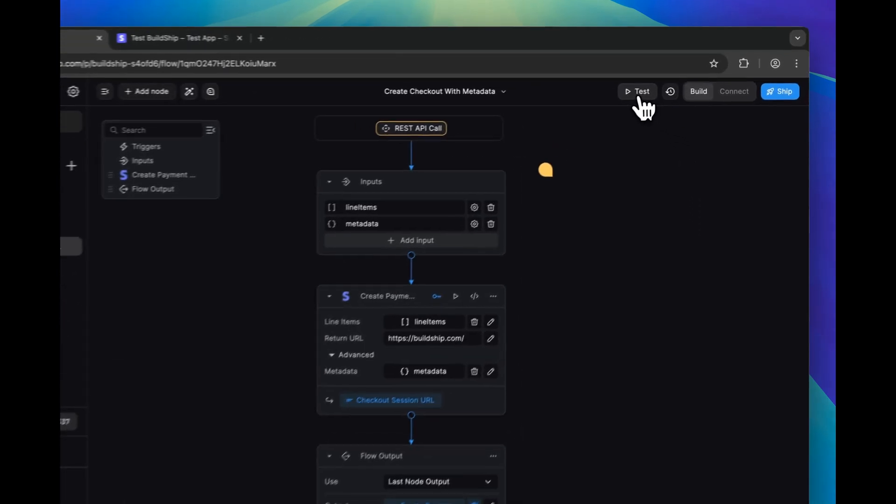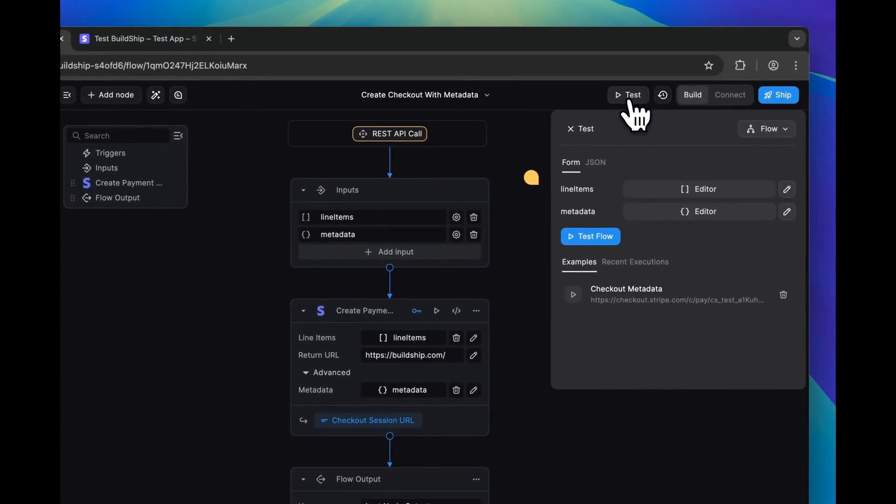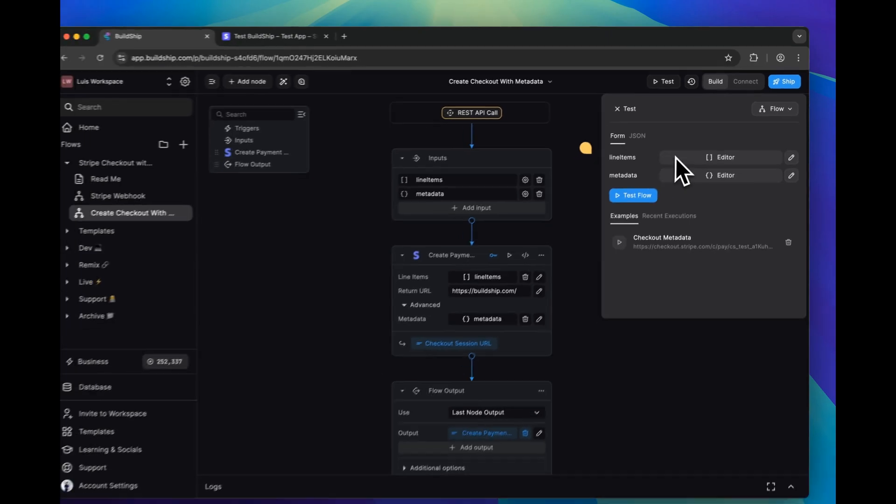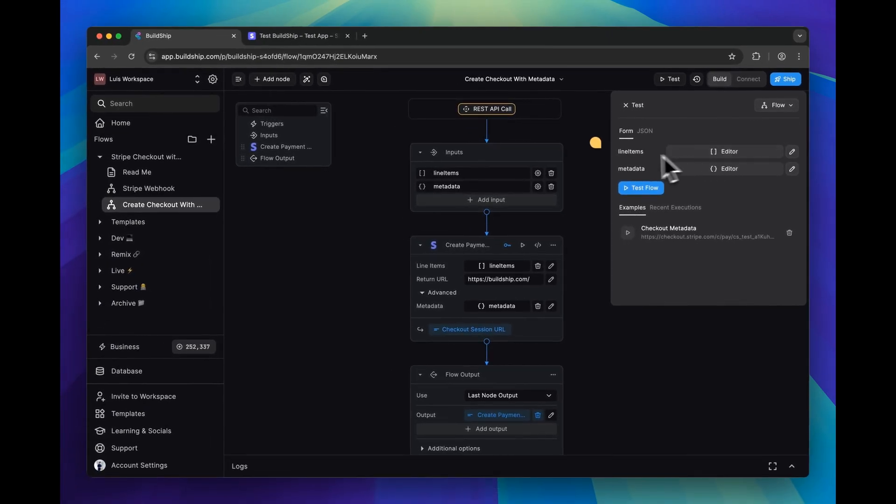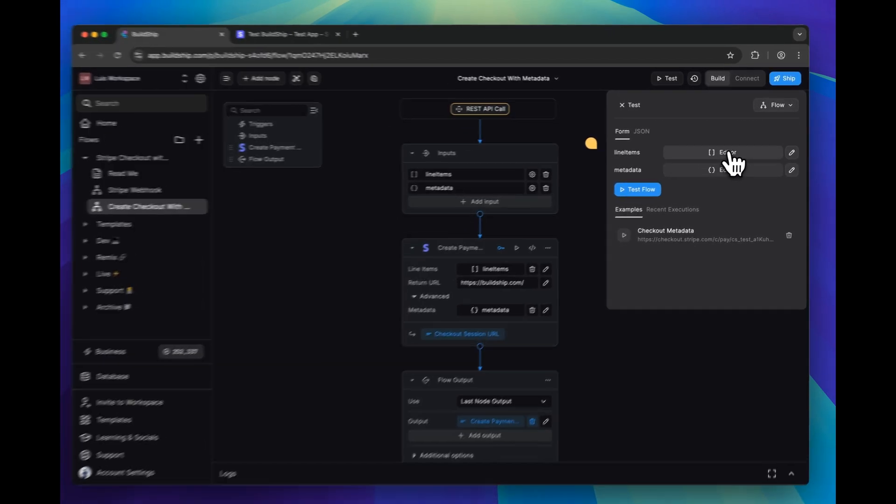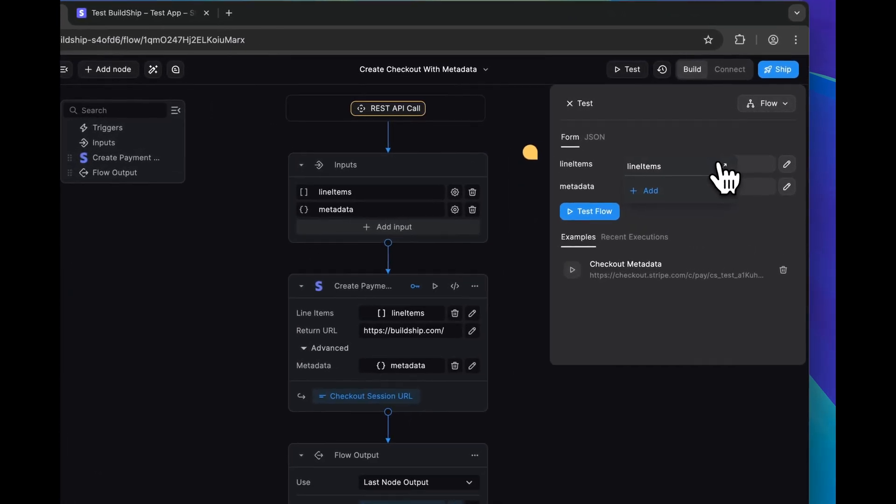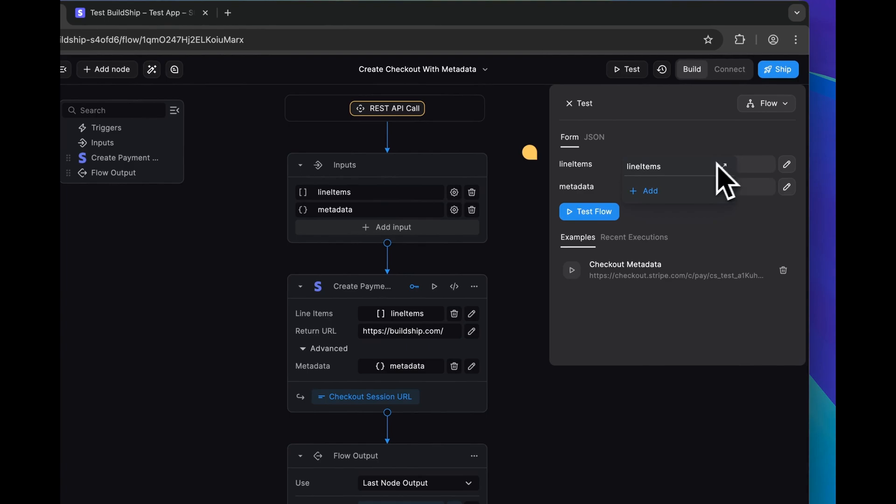So we'll bring up the test panel, and then we need to start filling in our inputs here. And we'll start with the line items. We can add a new entry here.